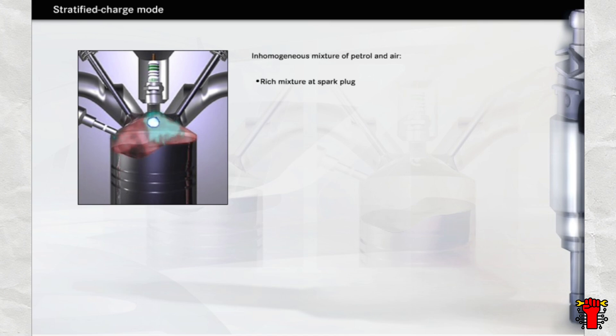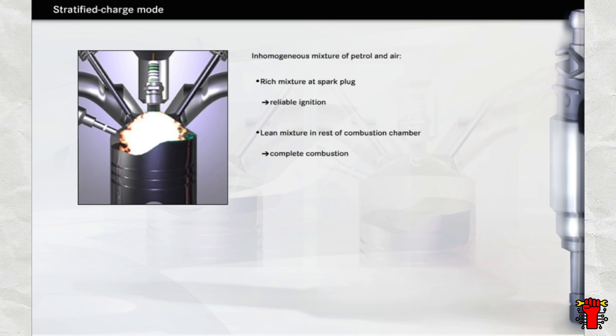Around the spark plug there must be a richer mixture that ignites reliably. The flame front this produces expands into the areas containing a lean mixture where the excess air ensures that combustion is as complete as possible.